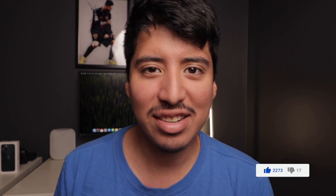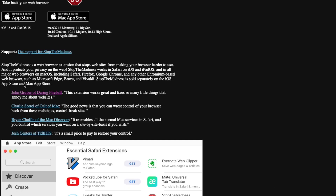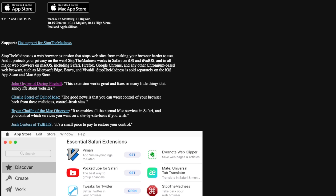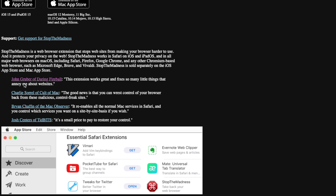This extension is probably my favorite for iOS 15 right now, and it's called Stop the Madness. Stop the Madness is an extension that allows you to have a better experience while surfing on Safari. It's not just an ad blocker — it has many more features than a typical ad blocker and gives you much more control over your Safari experience.